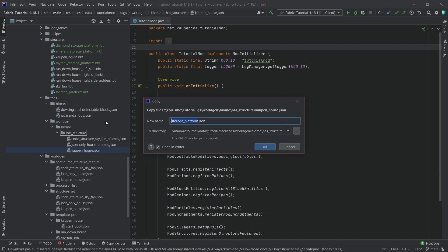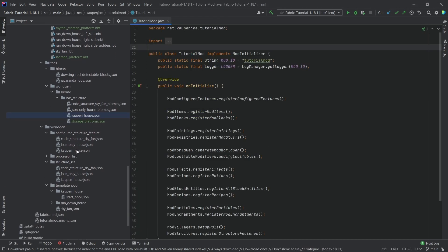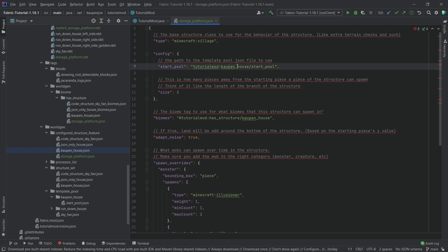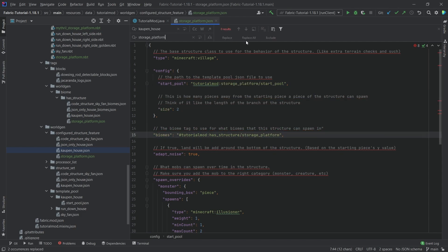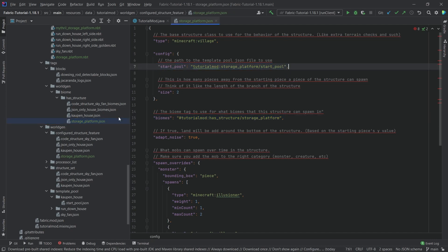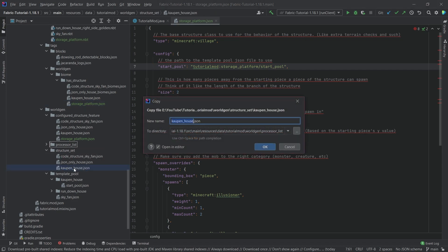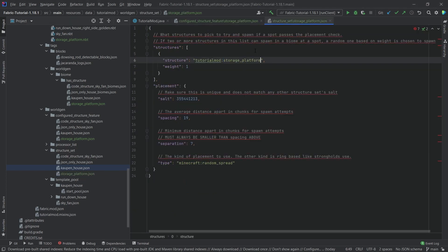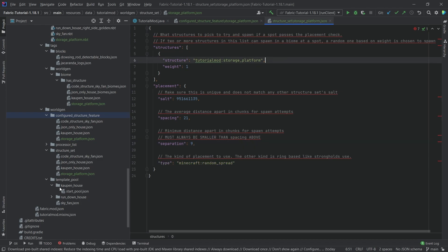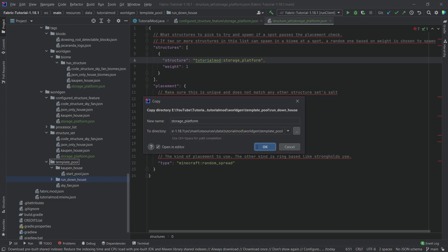The biomes we're going to keep as they are. The storage platform file can be dragged into the same folder while holding Ctrl to duplicate it, then change 'catmouse' to 'storage_platform'. This refers to the world gen tag and also to the world start pool, which we'll make in a moment. The structure set — let's copy this over as well, making sure it's in the right folder: structure_set_storage_platform. This refers to the storage_platform JSON configured structure feature, and make sure the salt value is unique — 900 million should be fine. Adjust the spacing and separation, and then we can copy the rundown house file and change it to storage_platform.